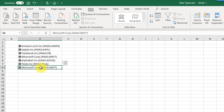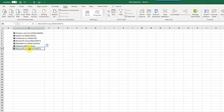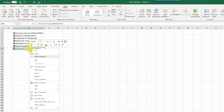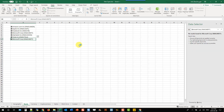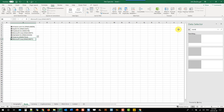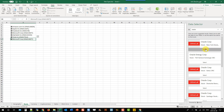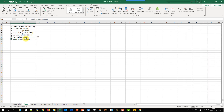If Excel converted your data to something but got it totally wrong, you can change that by right clicking on the data type, going to Data Type, and using the Change option. That's going to open up the data selector again where you can search for whatever you want and then select the correct option to get it changed in your sheet.